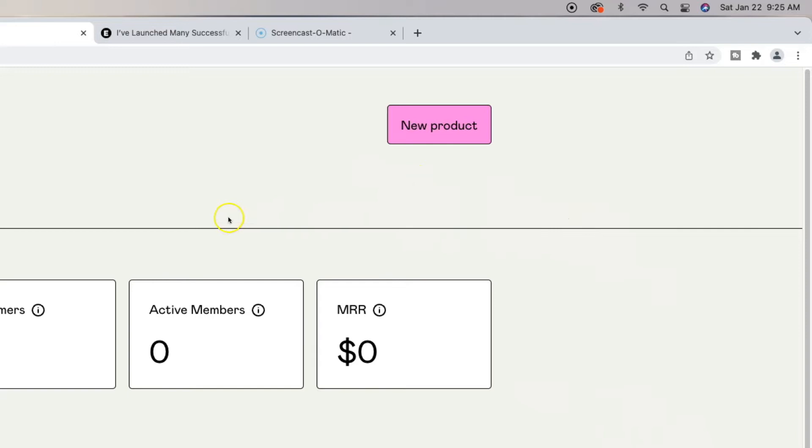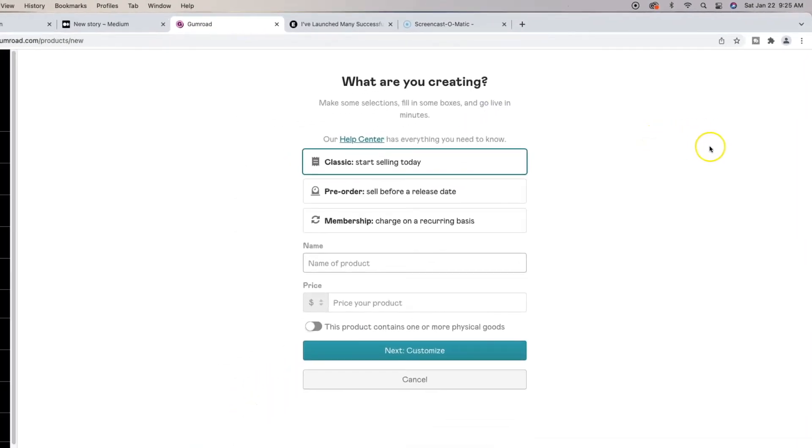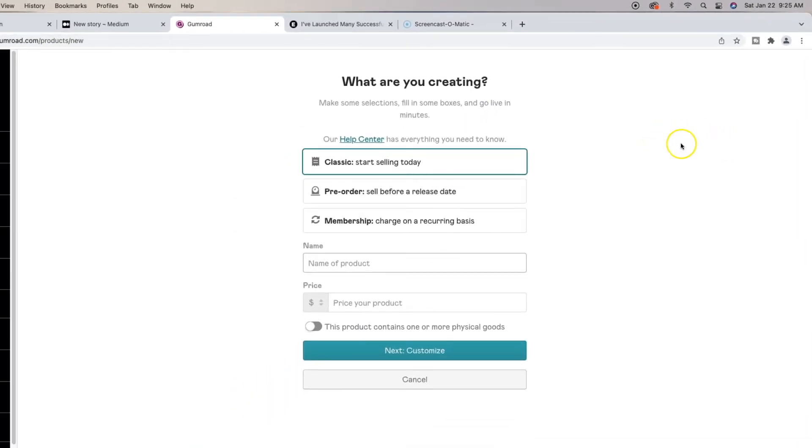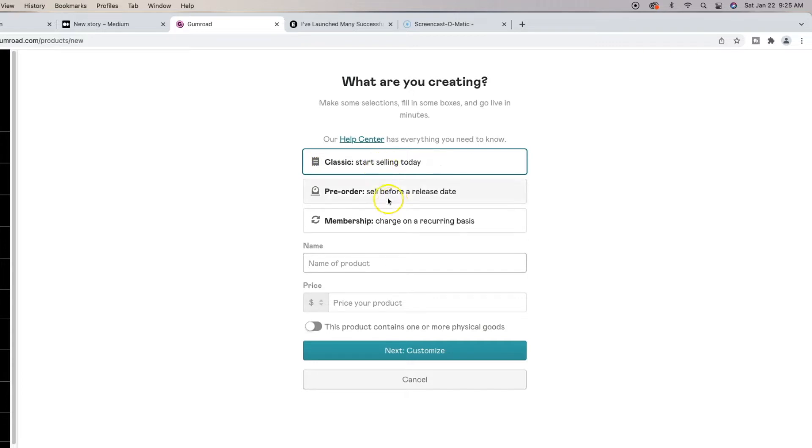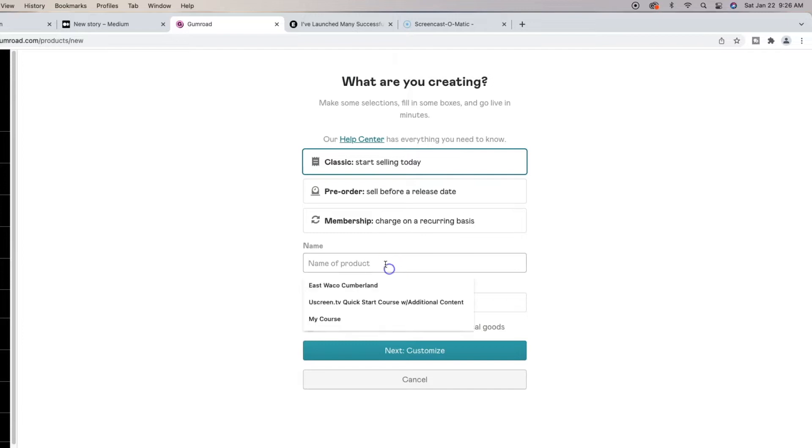So the first thing that we're actually going to do is click on new product. This is to show you how easy it is in terms of how Gumroad allows you to set up your courses. Now you're going to have to select classic if you're, well you don't have to select classic. You can do pre-order if your course or book, whatever you're trying to sell, is going to be released at a future date. But for this tutorial, we're going to just leave it on selling classic and name a product.